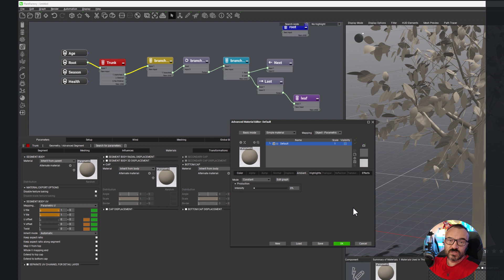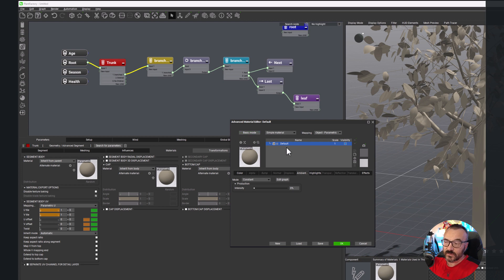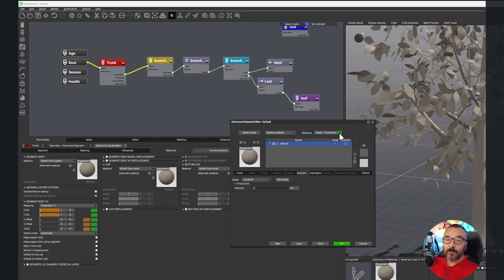If you're not familiar with this material editor, which is very standard for Vue applications, I will explain shortly what is going on. We have our preview configurations for the preview of how the material is acting. Most important for us are these options on the top: what type of material we're using and what mapping mode we're using.